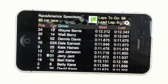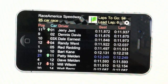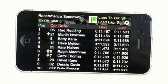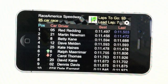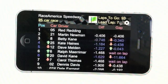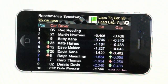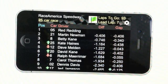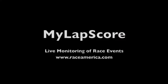How many races have you attended where you're not sure who's in the lead or where your favorite driver is in the standings? With RaceAmerica's MyLapScore iPhone app, you no longer need to be in the dark. Be able to see every passing and every time from every lap.